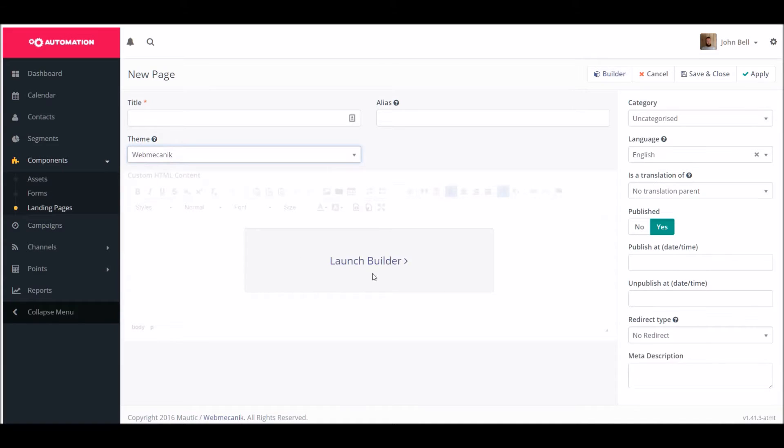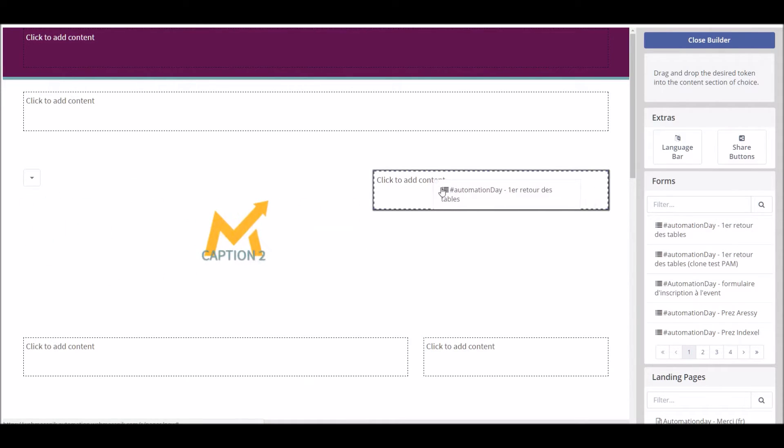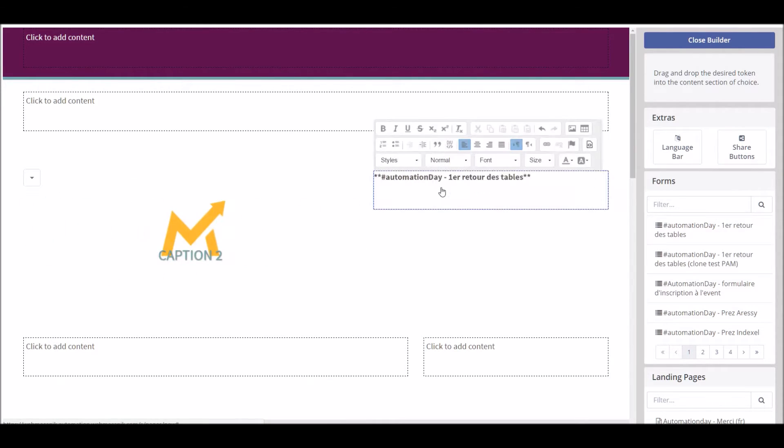Launch the landing page generator and then drag and drop the elements that you want to include. For example, your web forms created in advance on automation and which are automatically loaded onto your landing pages.